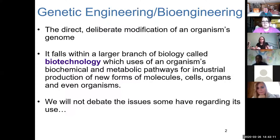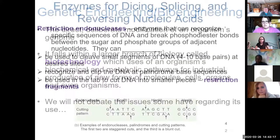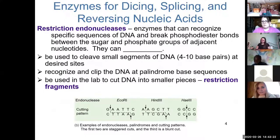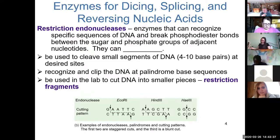Scientists are feverishly working on developing a vaccine for COVID-19 using this sort of technology. Restriction endonuclease enzymes are enzymes that scientists use to snip or cut out DNA segments, and when we think about DNA segments, we should think genes.